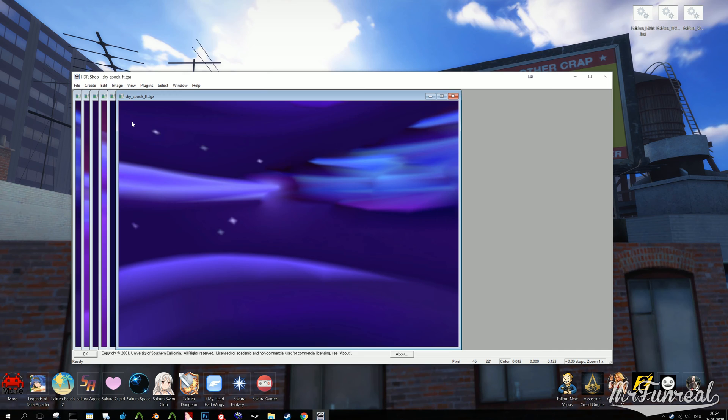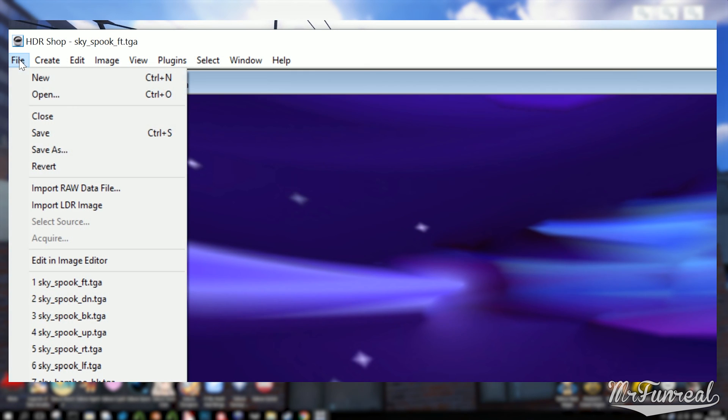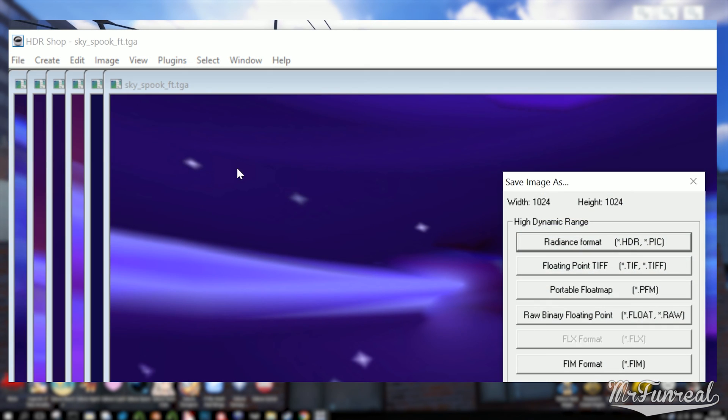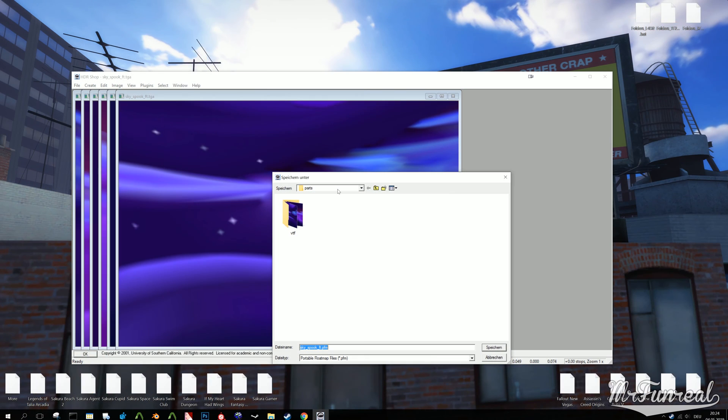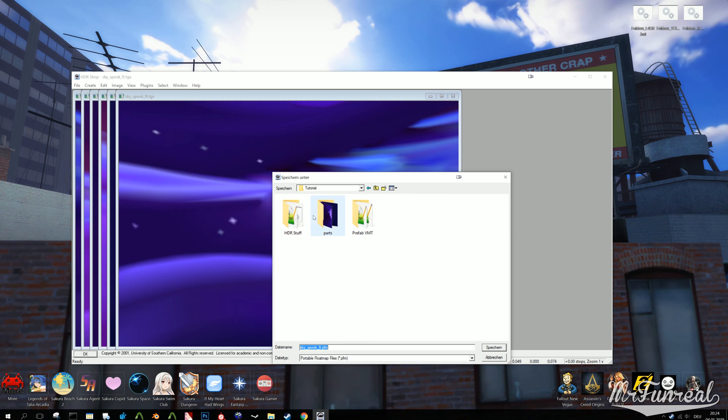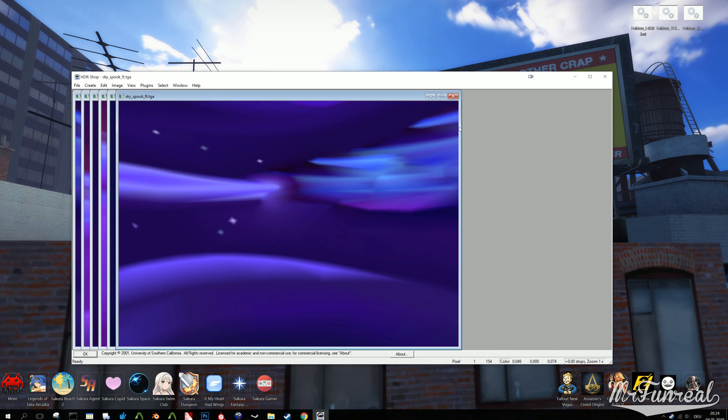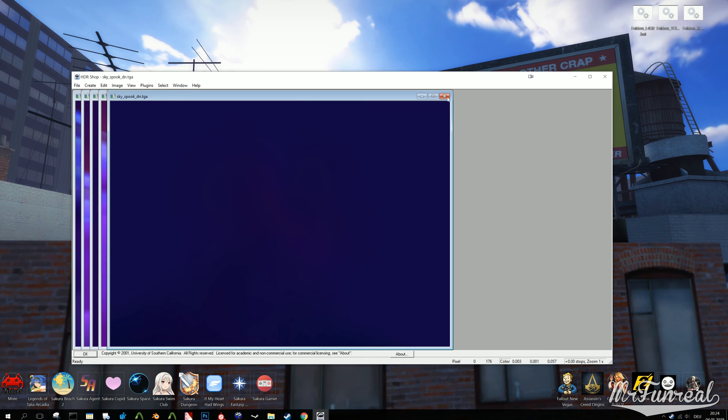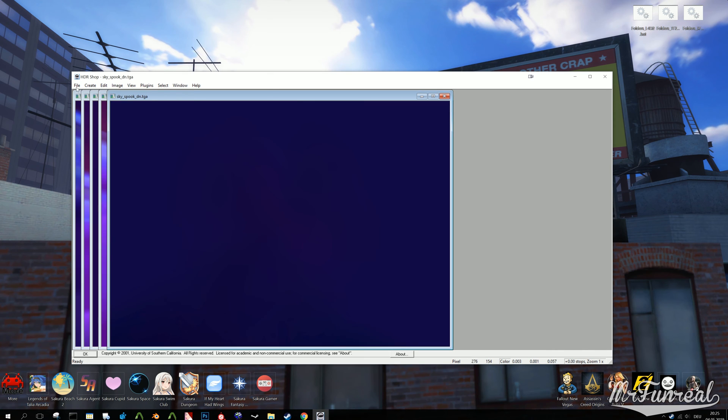After applying the gamma curve to all faces, you need to export every texture as a portable float map. Do this by clicking File, Save As, Portable Float Map. Save these in the HDR stuff folder from the downloaded file, or make a new folder and then paste the content from the HDR stuff folder into the folder you've just made.